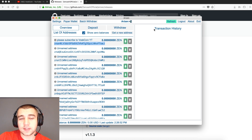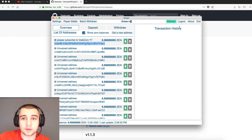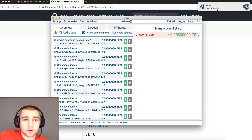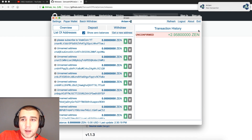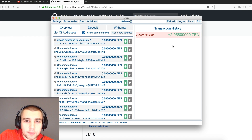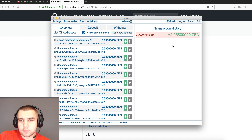I just sent my Zen Cash from my Swing Wallet over to my Zen Cash Toe address here in the Arisen Wallet. Let's see how long it takes to actually pop up. I'll go ahead and click refresh. Just like that, we get a cool notification and it's popped up. It took about a minute to show up here — all in all, pretty fast.